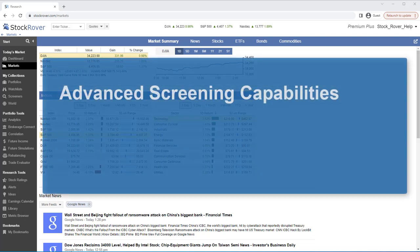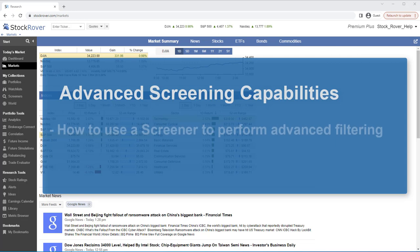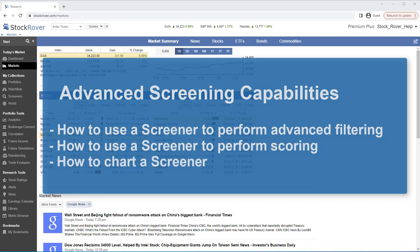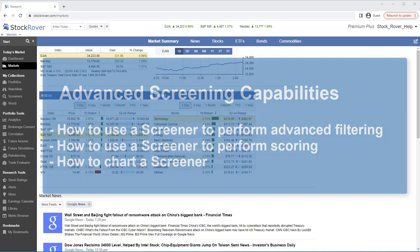This is Ken Leone, Vice President of Marketing here at Stock Rover. In this video, we'll show you how to use screeners to perform advanced filtering. We'll also show you how to use a screener to perform scoring and how to chart a screener.